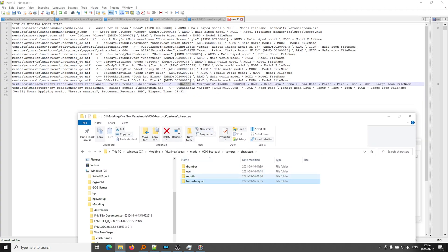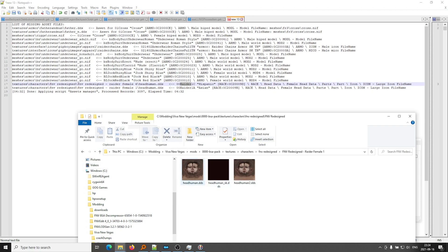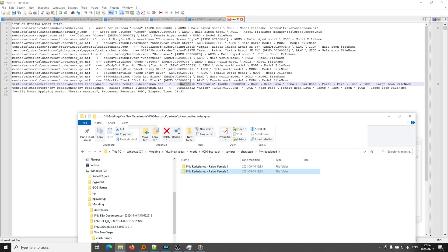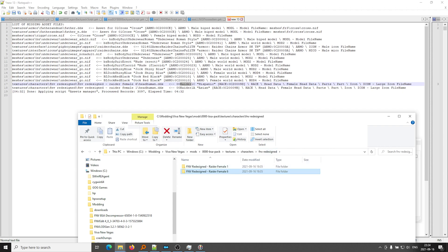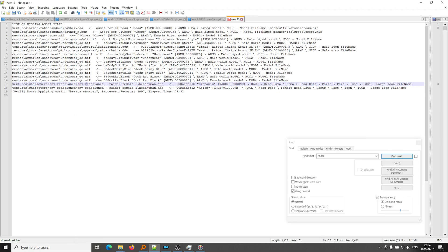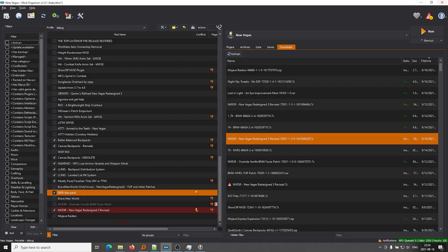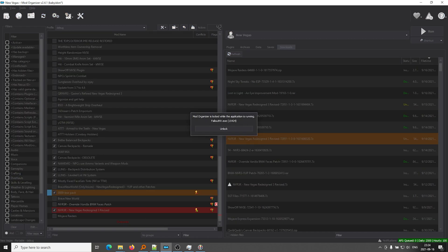So the FNV Redesign folder, as we can see, FNV Redesign has RaiderFemale1, right? It has the headHuman.dds, as well as RaiderFemale6 has the headHuman.dds. So this should fix the problem here that these textures are missing, right? So if we ran AssetManager again, these two lines would no longer be there. But let's go ahead and skip that step and just go and launch New Vegas and see what it looks like. Let's see if our female Raiders now have their faces back.